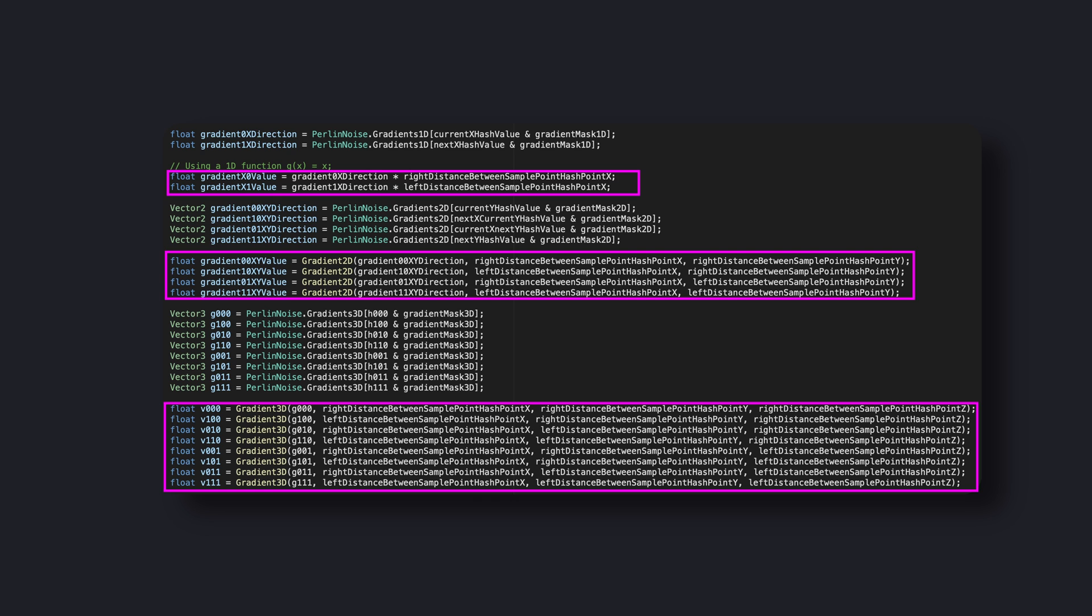Then we need to apply a function over our sample point that takes all the distances from its surrounding control points, which really depends on the dimension of the noise, and gives in output a value that can be considered the gradient value in the sample point in respect to its responding control point.